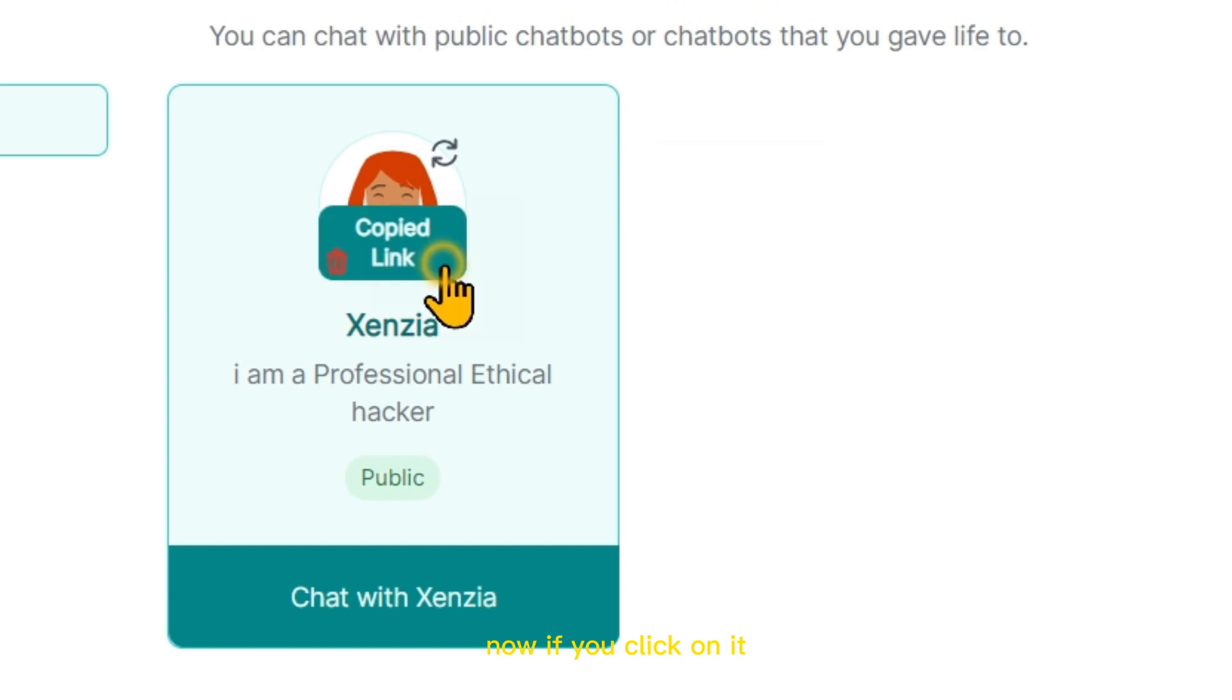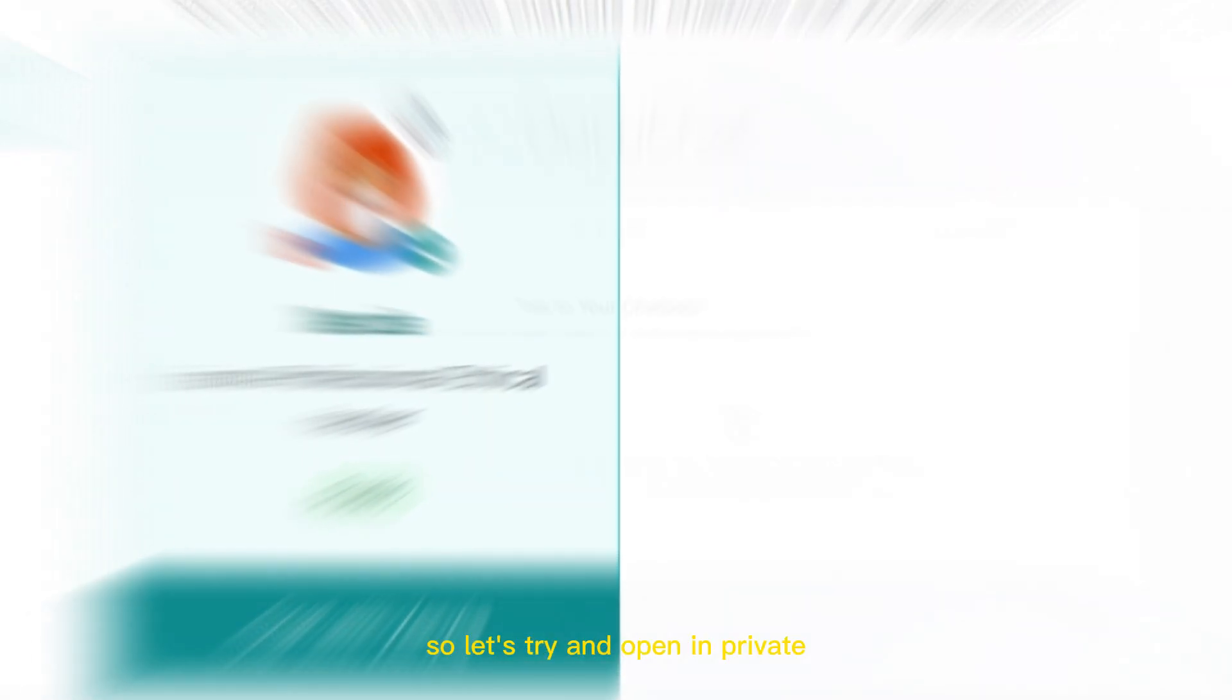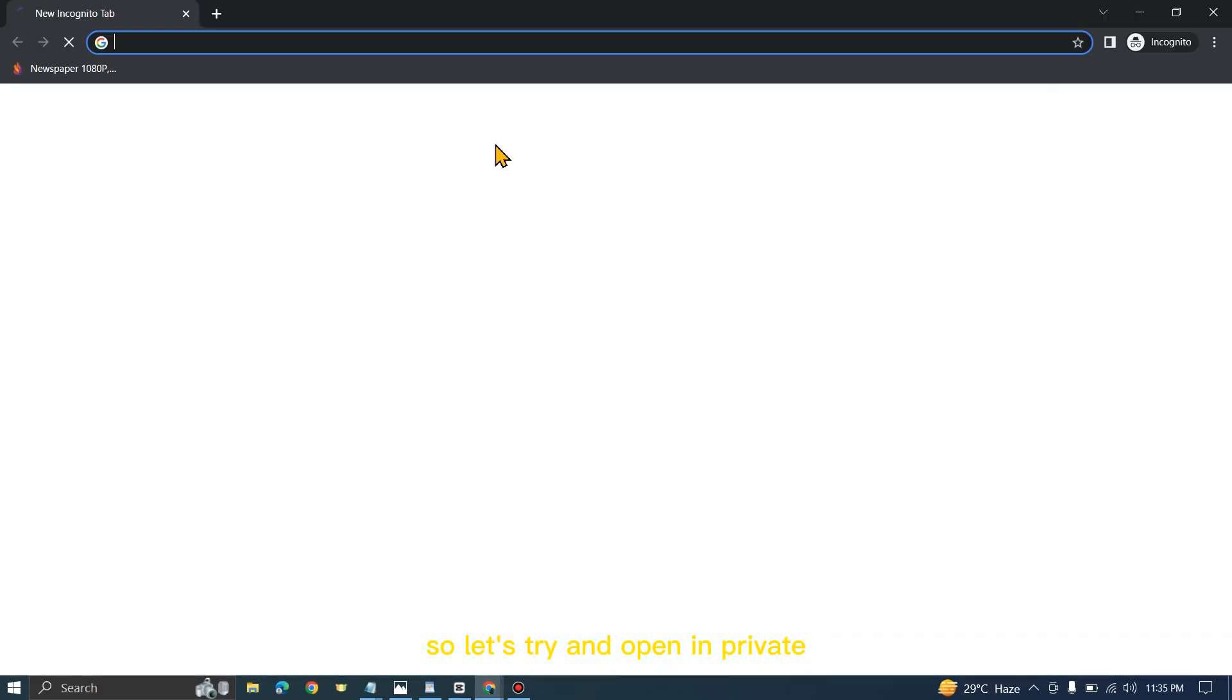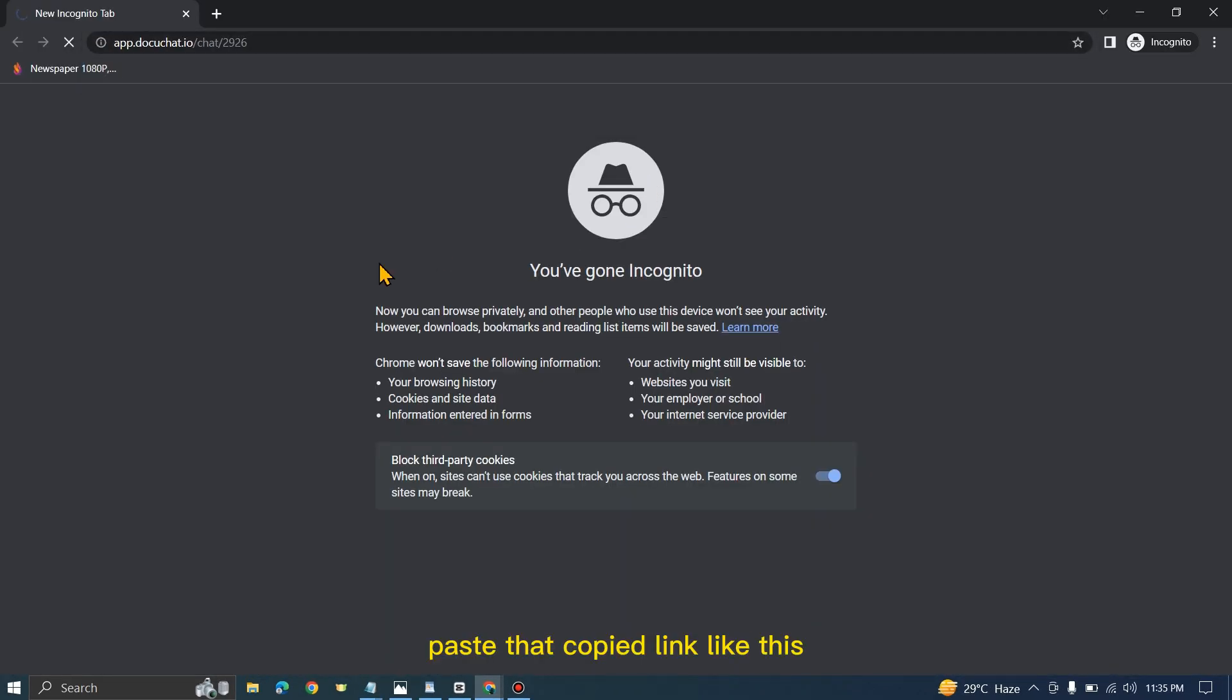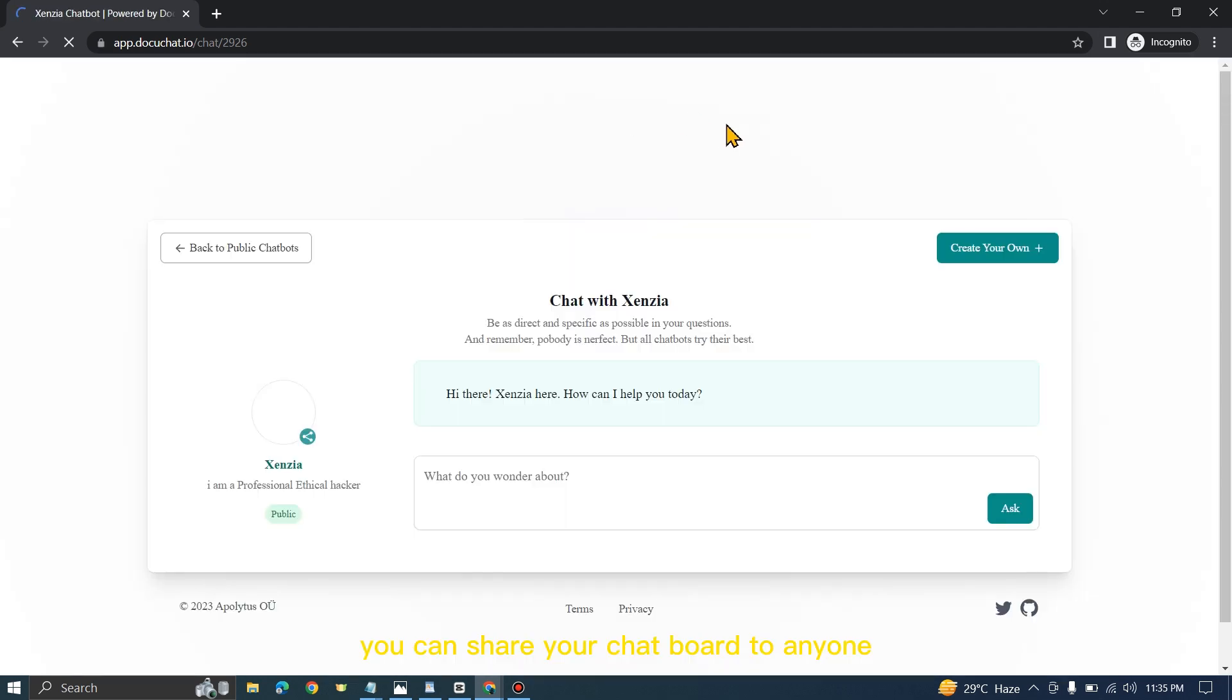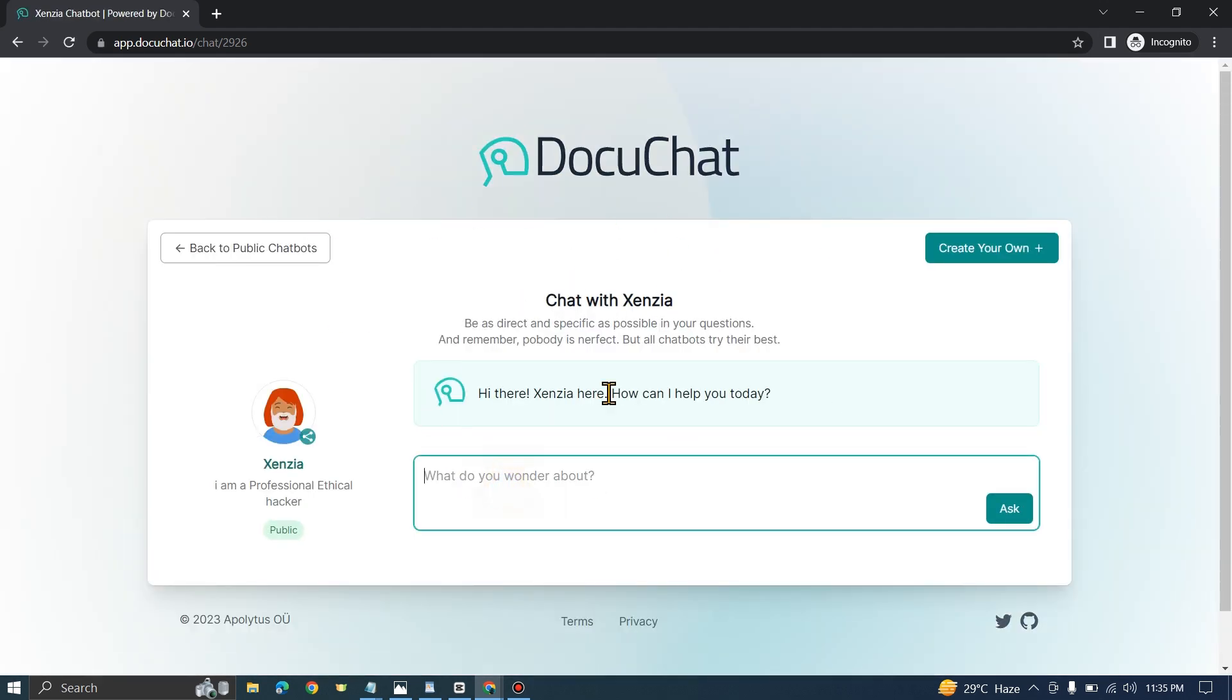If you click on it, it will copy the link. Let's try and open in private and paste that copied link. Like this, you can share your chatbot to anyone, like your friends or anyone. Now they can chat with your chatbot.